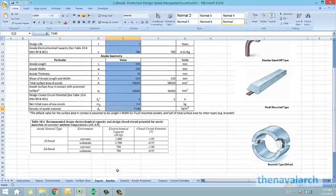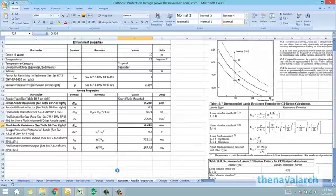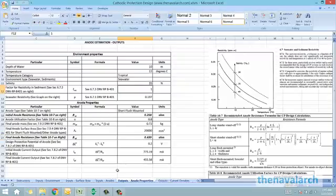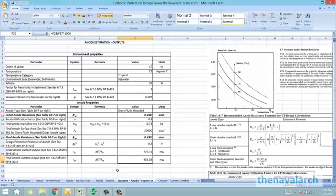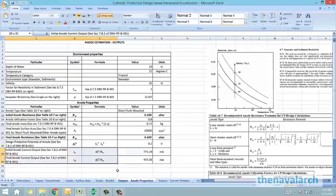Once the user has given all the inputs, we go straight to the outputs. The output spreadsheet calculates the resistivity of the seawater and the resistance of the anode — both initial and final resistances — and from these resistances it calculates the initial and final current outputs of a single anode. These are the anode property outputs which the spreadsheet generates.